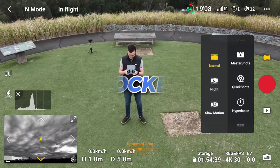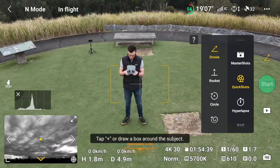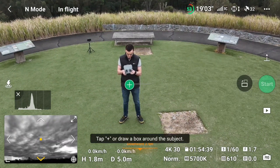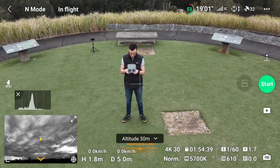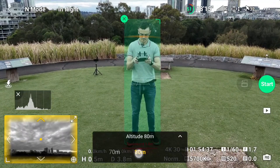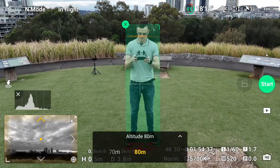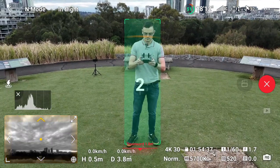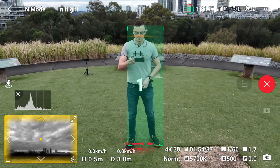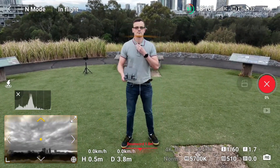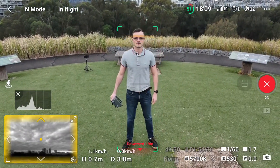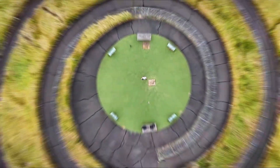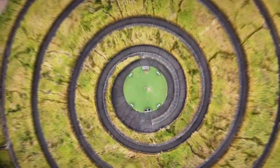Next one: Rocket. In Quick Shots, select Rocket. Select yourself as subject. Set the altitude then start. The drone flies up slowly tilting the camera down.